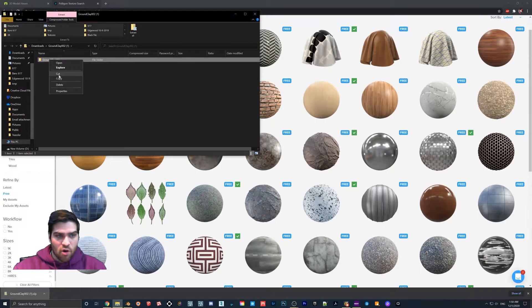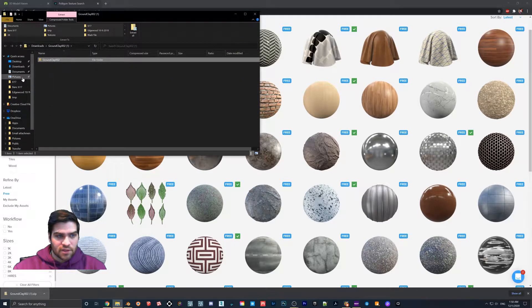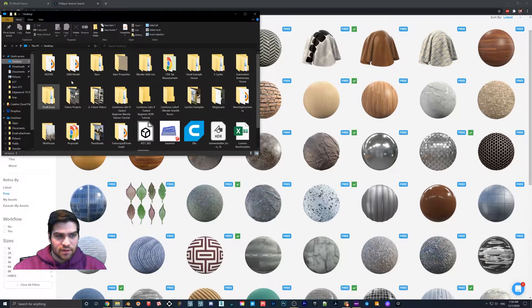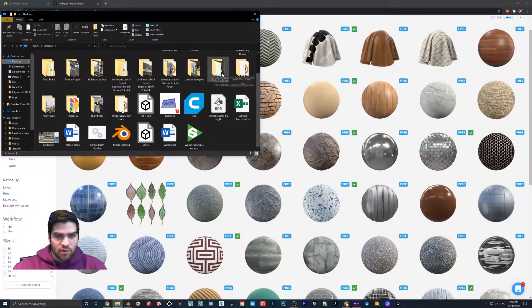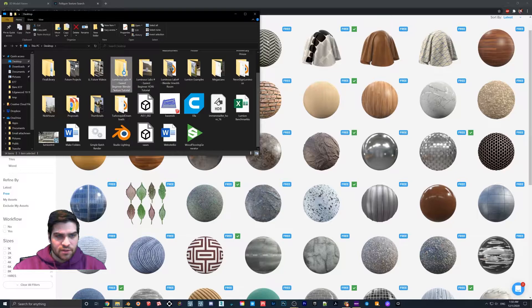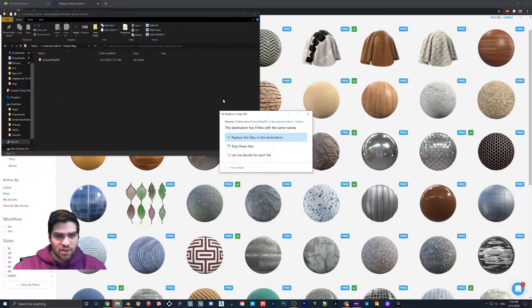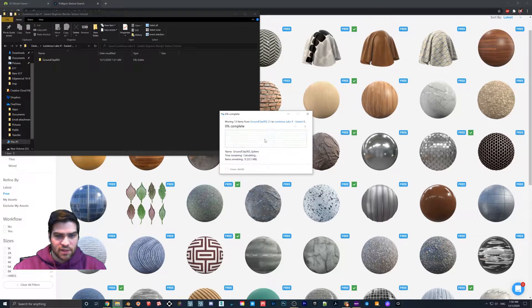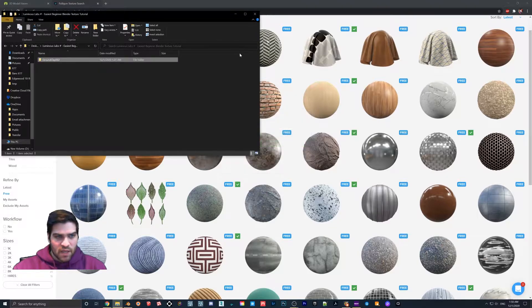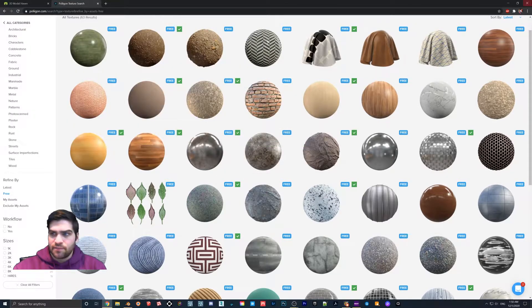I'm going to open it up, cut it out, go to the desktop. I believe I already downloaded it. So if I go into this, you can see the Ground Clay here. I can just copy and paste it, replace the file. And right, so our Ground Clay is in there.